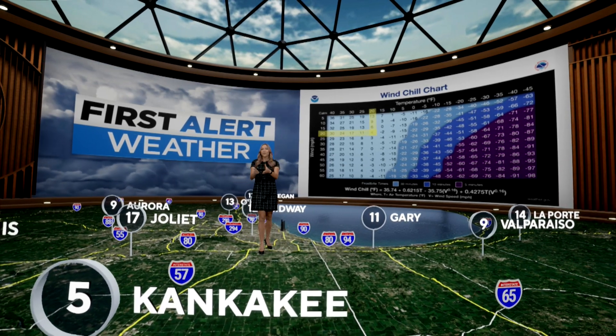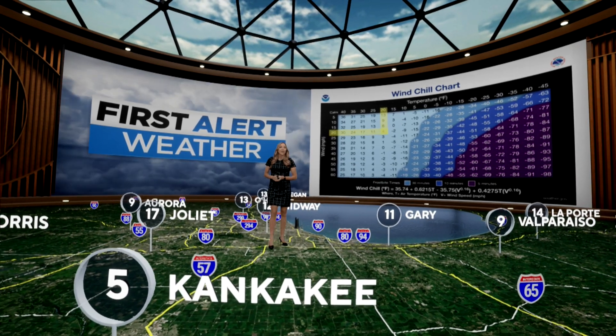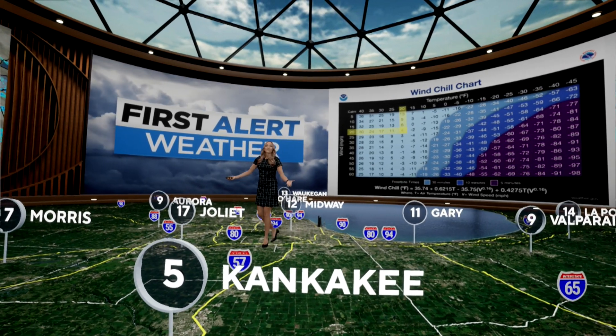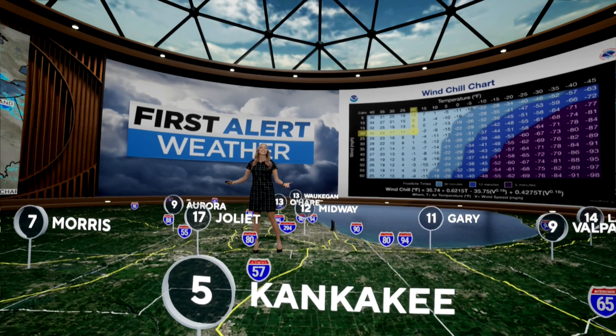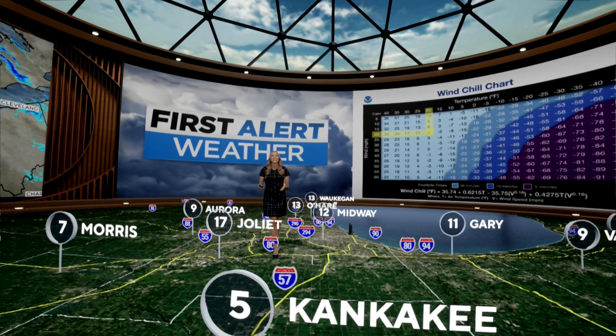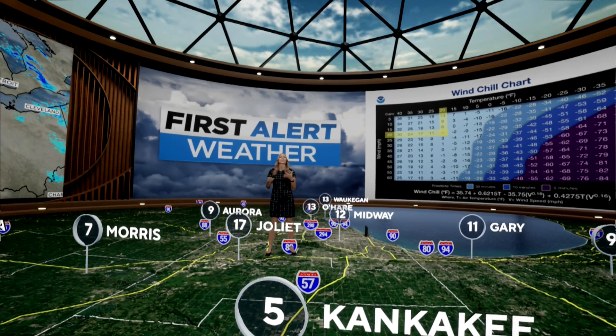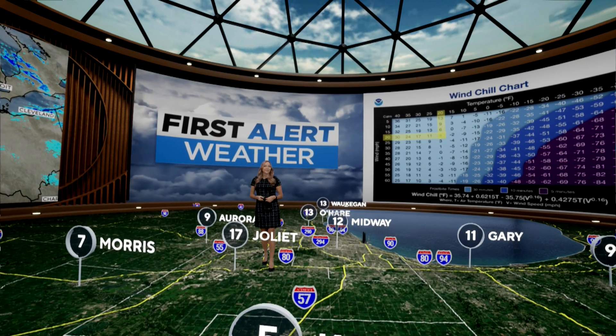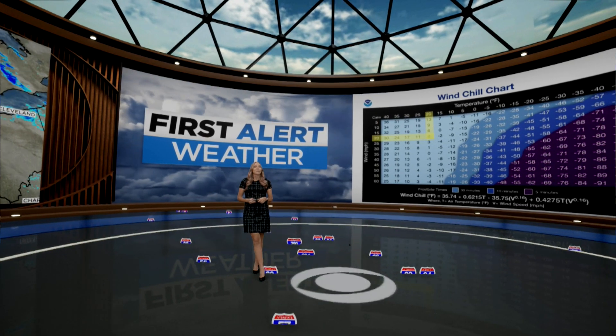So whenever you hear your first alert weather forecast calling for temperatures feeling like the single digits, the teens, or subzero, make sure to bundle up. Stay prepared for this winter season. I'm meteorologist Kylie Miller in the weather sphere.